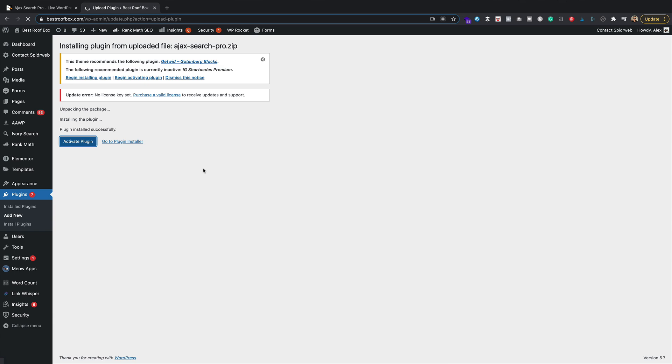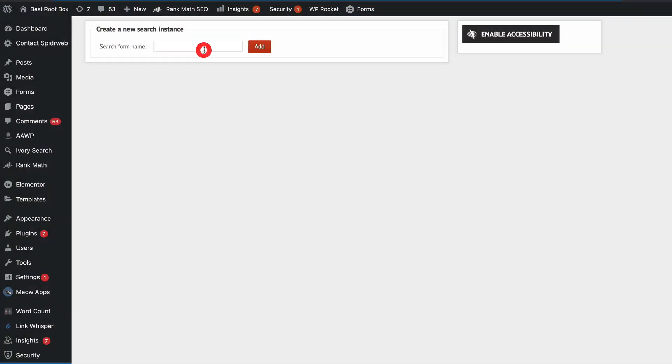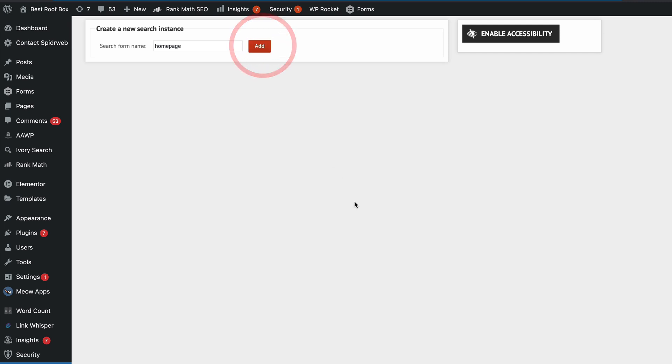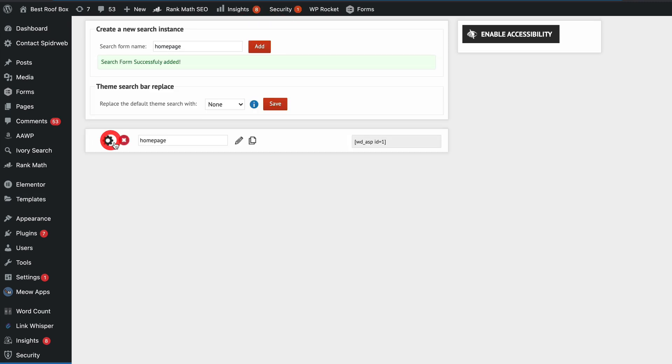You can have as many search boxes as you want. Maybe you want a search box for your posts and another one for your WooCommerce products — whatever you like. To create your first search box, you simply type in a name for that search box, something descriptive so that you know which one's which, and then click Add, and then you can dive into the different options.